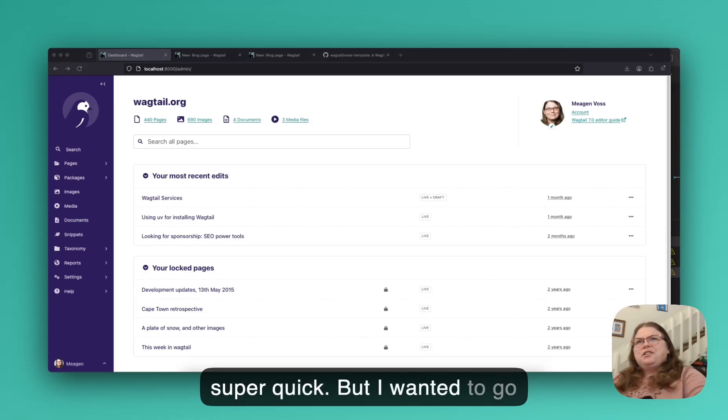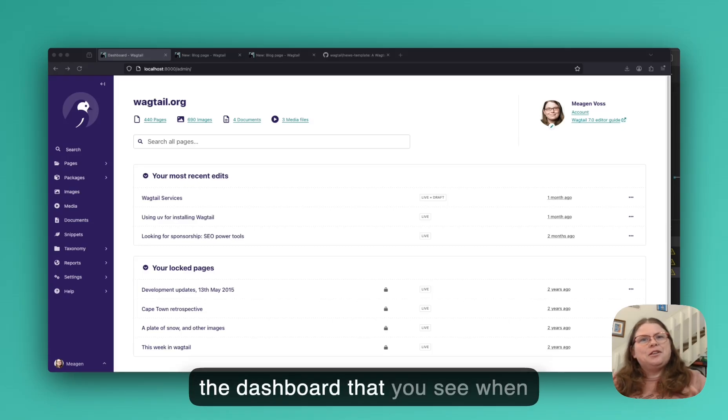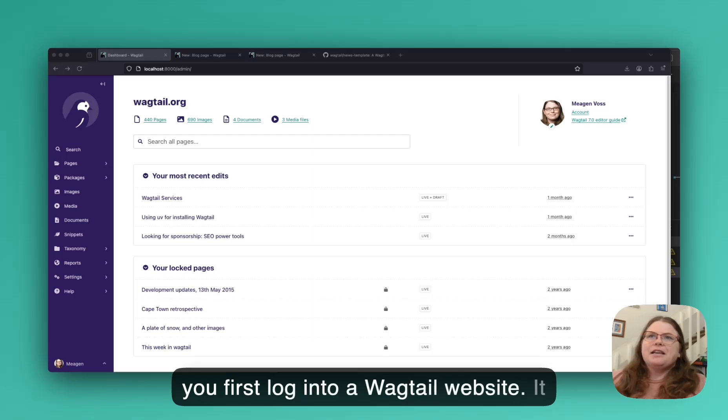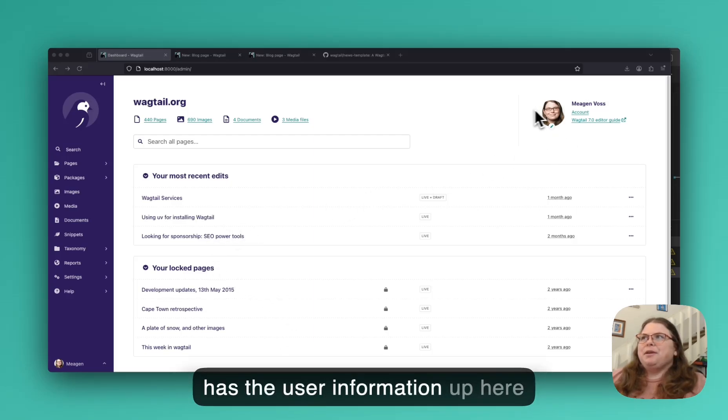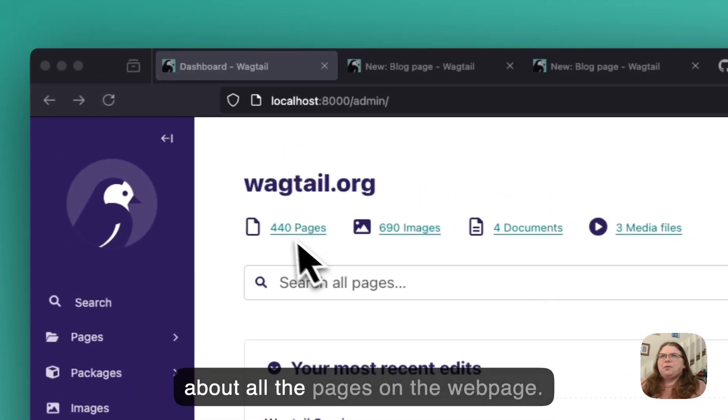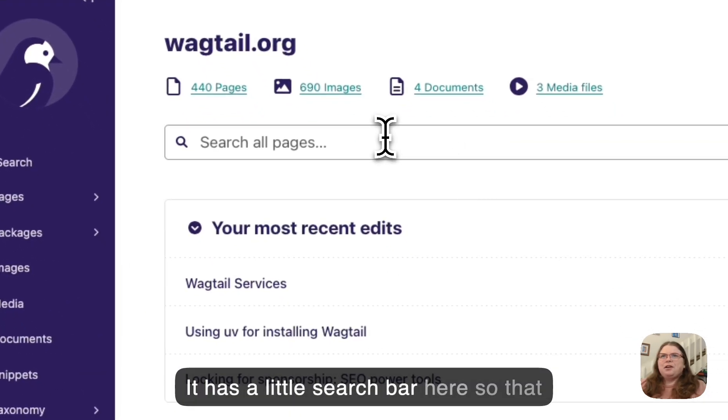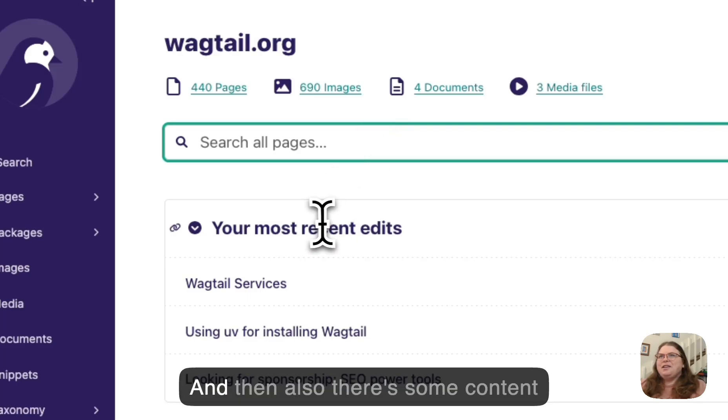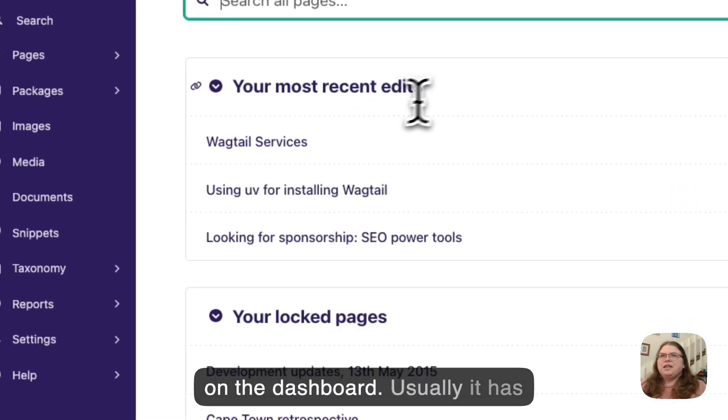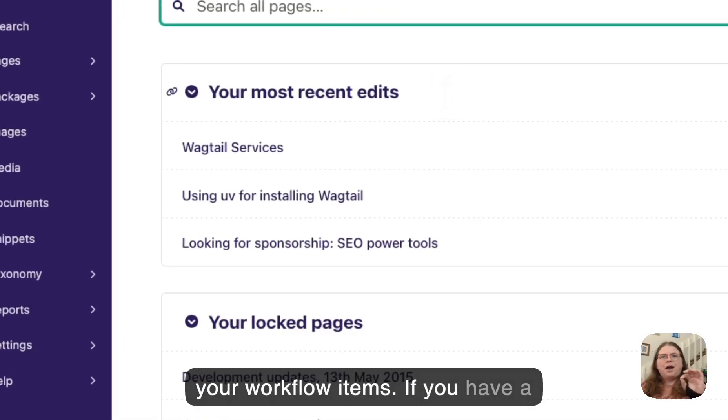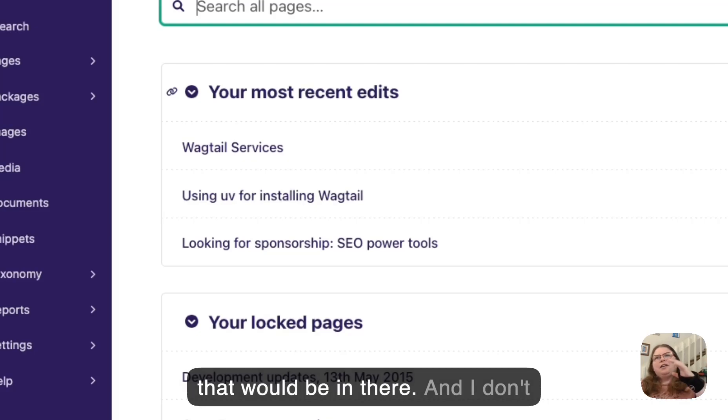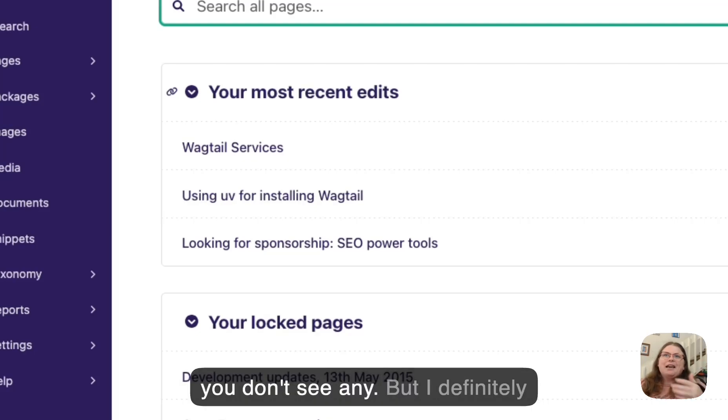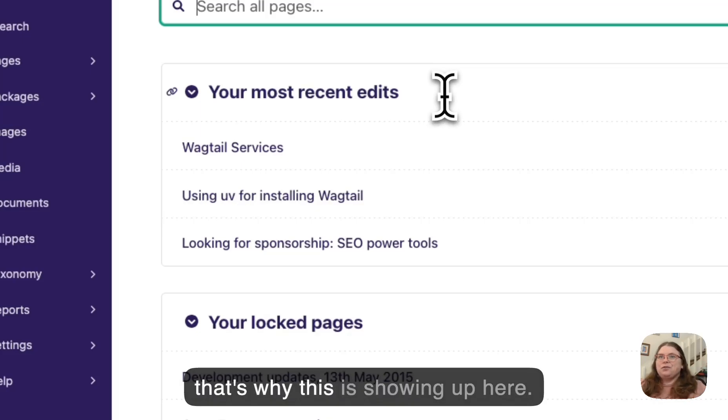But I wanted to go ahead and show y'all that this is the dashboard that you see when you first log into a Wagtail website. It has the user information up here and also has some basic information about all the pages on the webpage. It has a little search bar here so that you can go ahead and find things. And then also there's some content on the dashboard. Usually it has your workflow items. If you have a workflow action that's required to do, that would be in there. And I don't have any right now, which is why you don't see any.